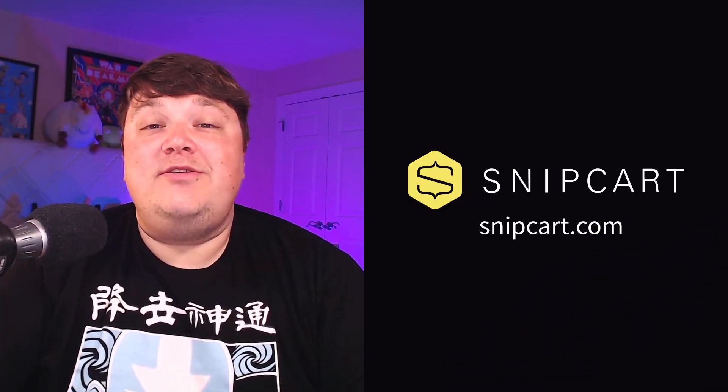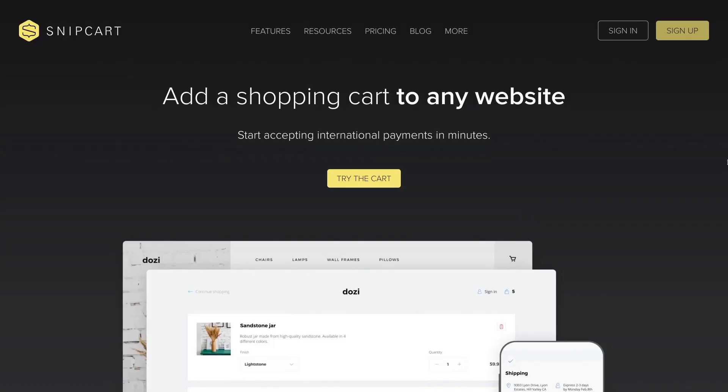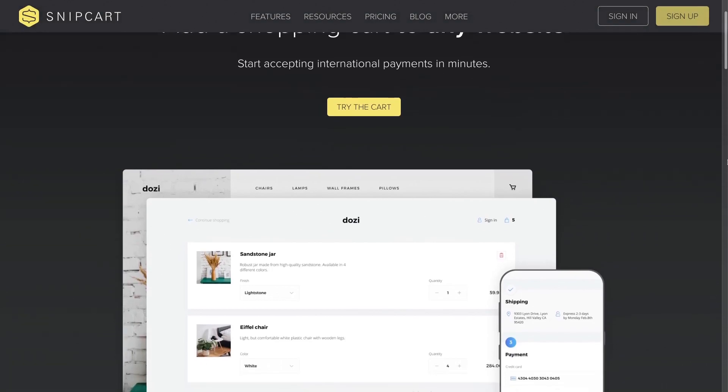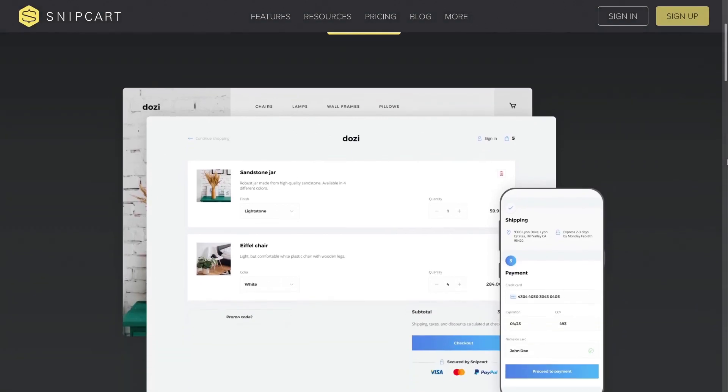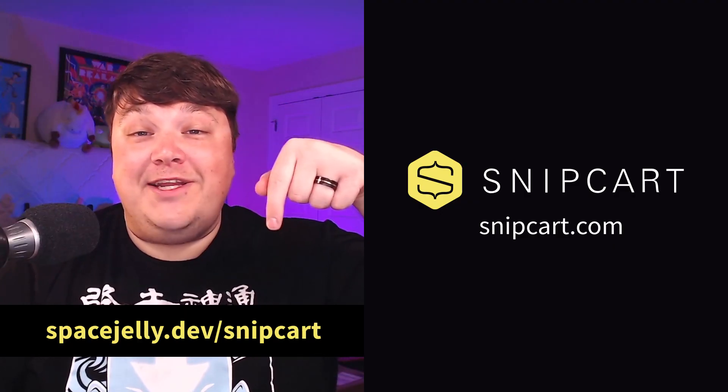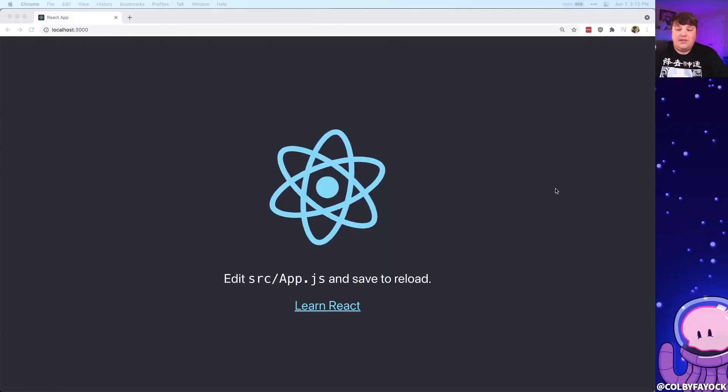This tutorial is sponsored by Snipcart. With Snipcart, you can add a shopping cart to any website and start accepting payments in minutes. Sign up with the link below and in the description to get one month free.